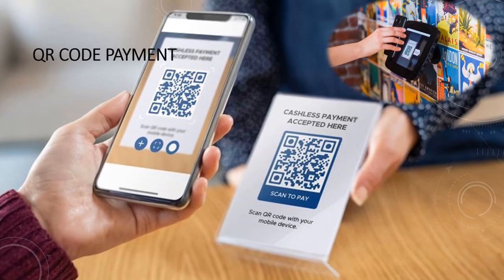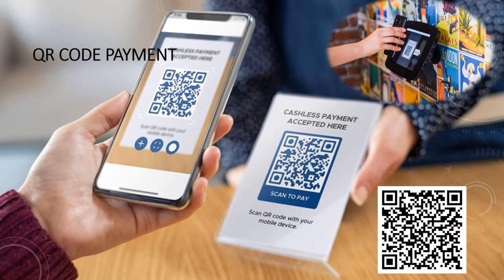QR code, or quick response code, is a type of barcode that can be read easily by a digital device and stores information as a series of pixels in a square-shaped grid. It is a contactless payment method where payment is performed by scanning a QR code from a mobile app. The consumer can scan the QR code displayed by the trader with their smartphone to pay for their goods or service, enter the amount they have to pay, and finally submit it.